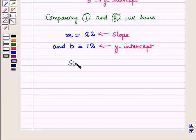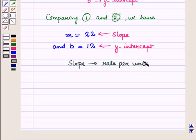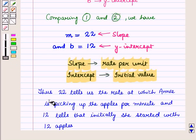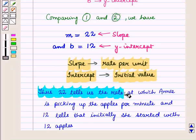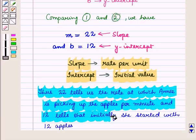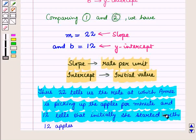We know that the slope tells us the rate per unit, and the intercept gives us the initial value. Thus, 22 tells us the rate at which Annie is picking up the apples per minute, and 12 tells us that initially she started with 12 apples.